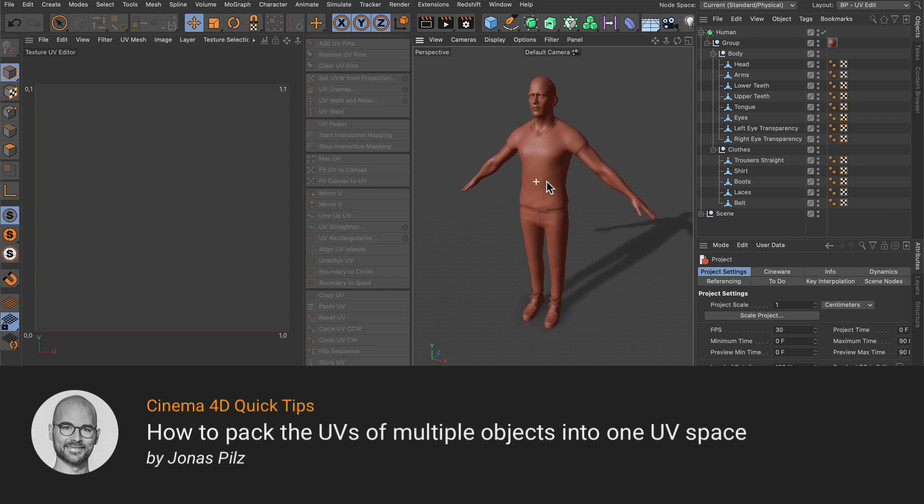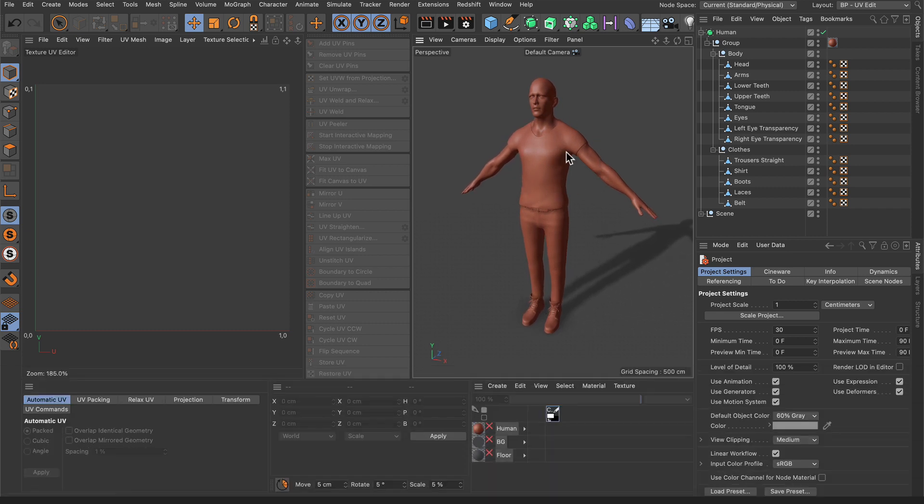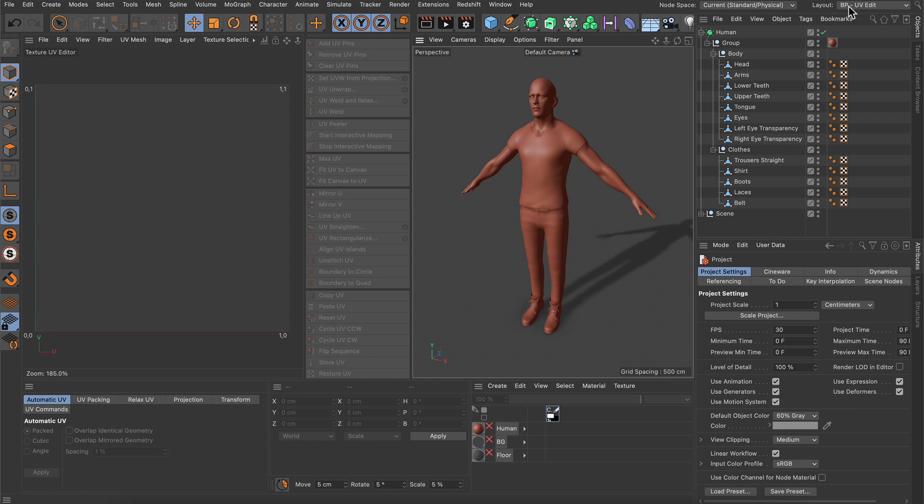Hello and welcome to the Cinema 4D Quick Tips! Here I've got a scene with a character consisting of multiple objects and you can also see that I'm using the UV edit layout here.